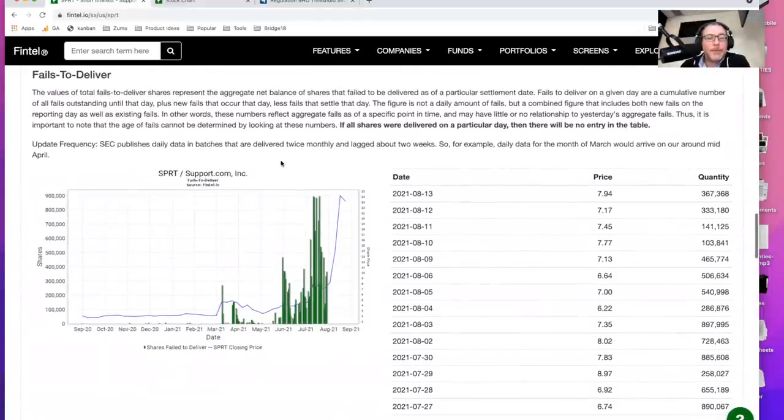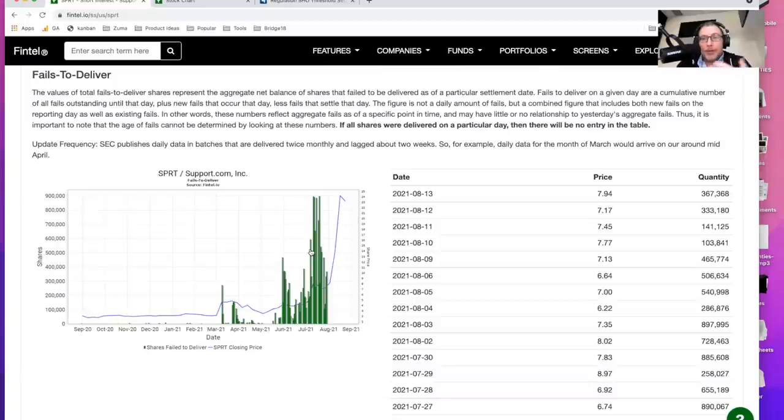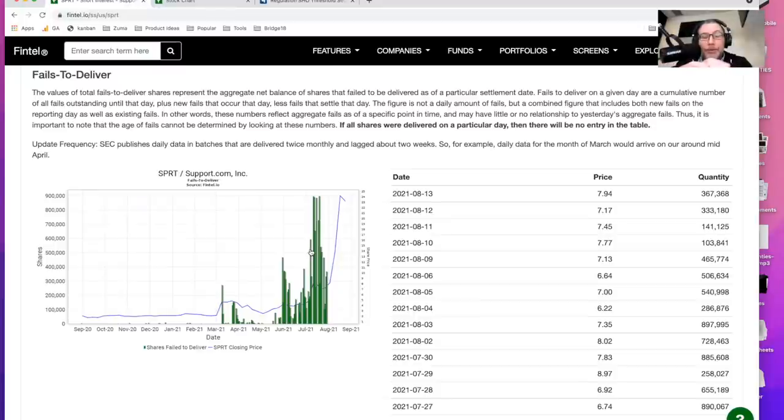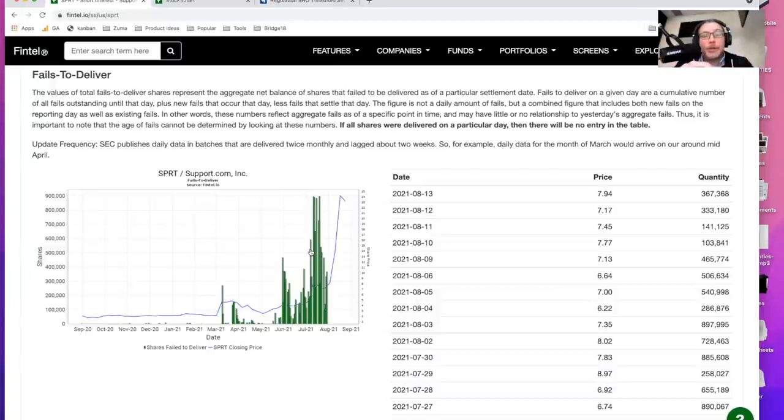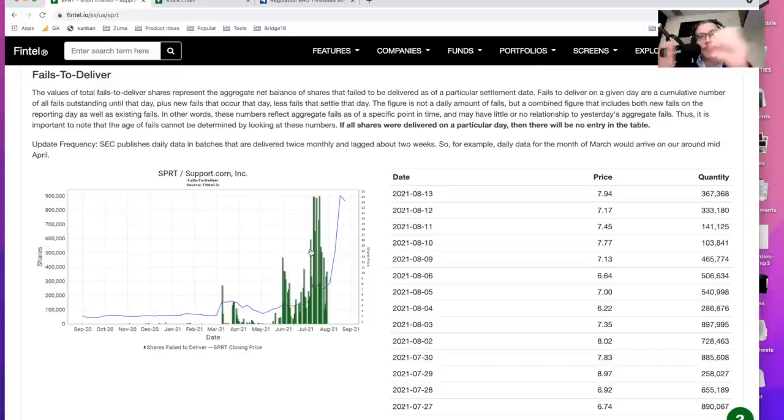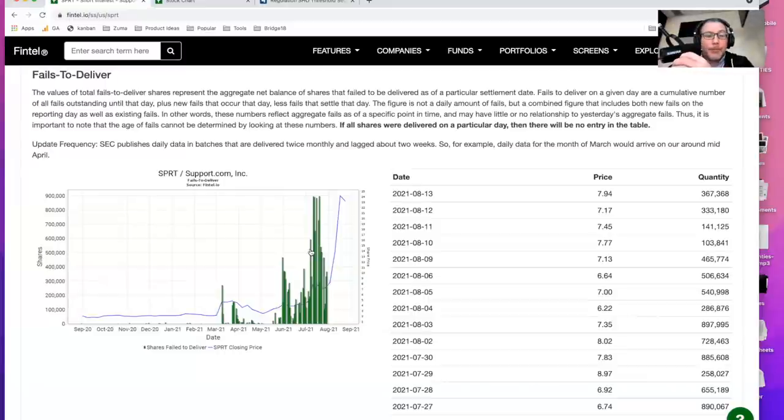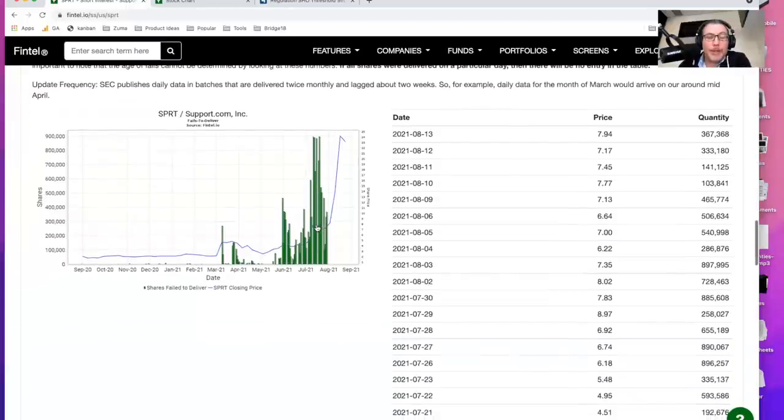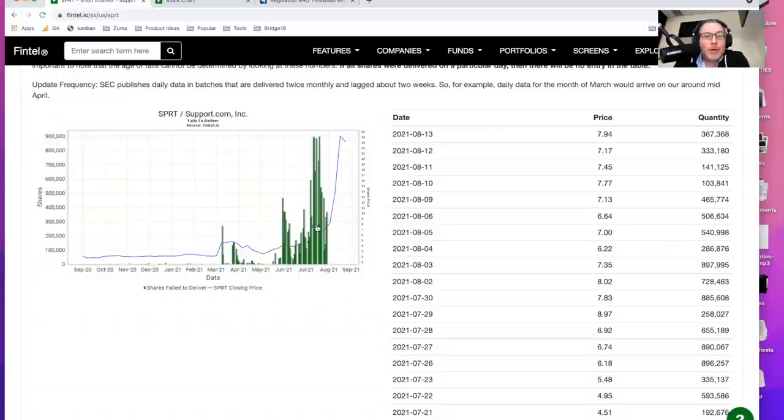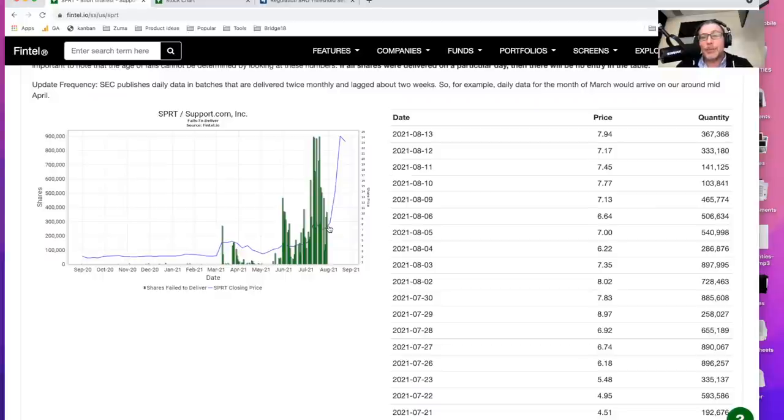Now, fails to deliver is really interesting here because this is the situation where a market maker, using the example I just talked to you about, goes out and tries to fulfill an order. So if I go out and try to purchase a share and a market maker fulfills that order for me, then they have to be able to deliver those shares three days later. And if those shares are not delivered, that's considered a failure to deliver. So a lot of people think of this as a sign of naked shorting, and that might be the case, but it could also just be the case that the markets are inefficient and there's a lot of demand and things are broken. And so in any case, what it's telling you is that there's a lot of demand here and there's a lot of breaking and there's a lot of stuff going on that is interesting.